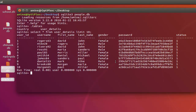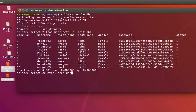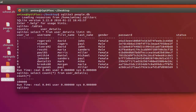Now let's see how many records this table contains. I will select count all from user_details. I have 100,000 rows in my table.